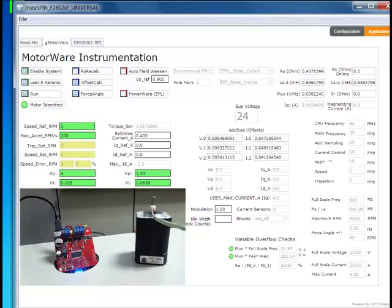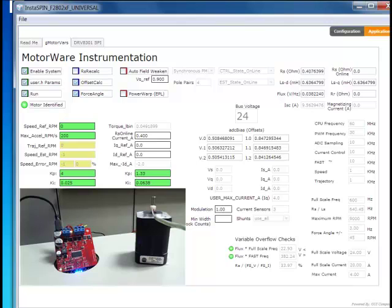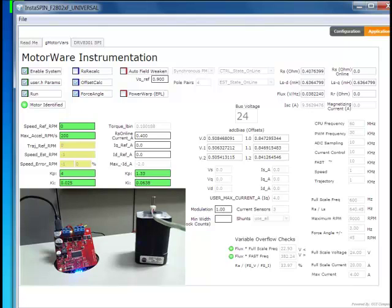And we have seen some customers already who may have halls built into their system. They're using that to get the initial angle. And it's very easy to take that starting angle and seed that directly into FAST and start up without force angle, but with FAST and be in full closed loop at the proper alignment.